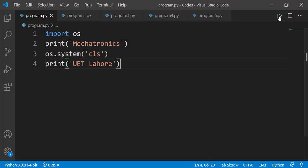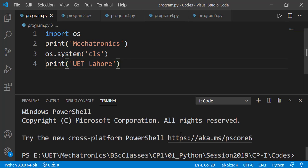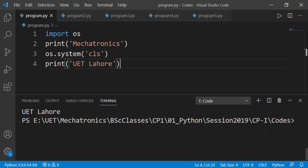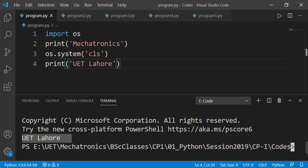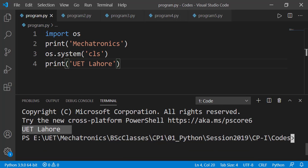Let's run the code. We see just 'UET Lahore' — Mechatronics is not displayed on the screen. Mechatronics was actually displayed on the screen, but immediately after that the screen was cleared and we were unable to see it.